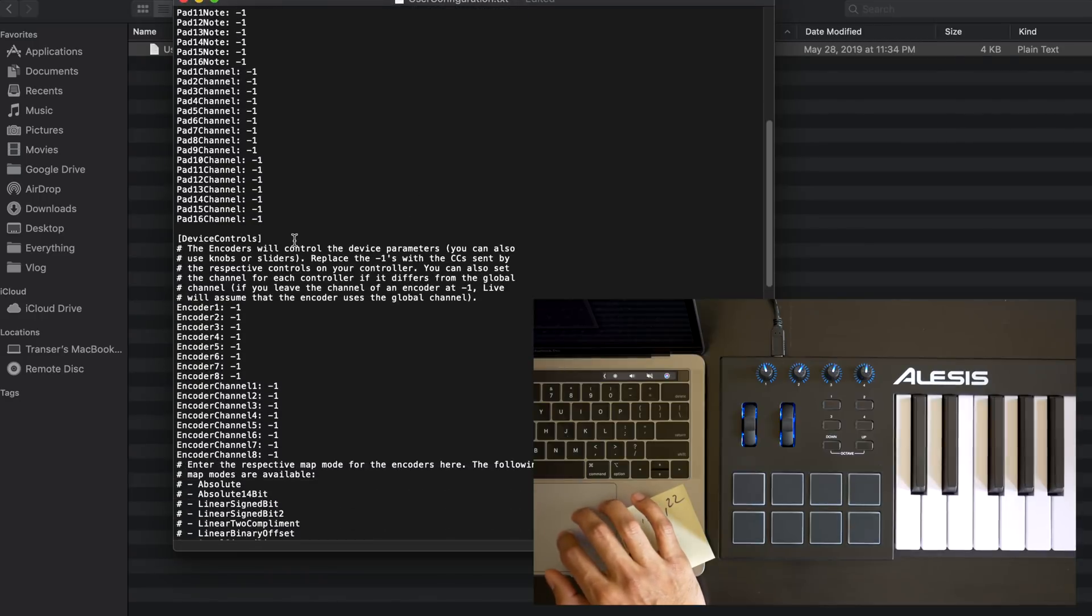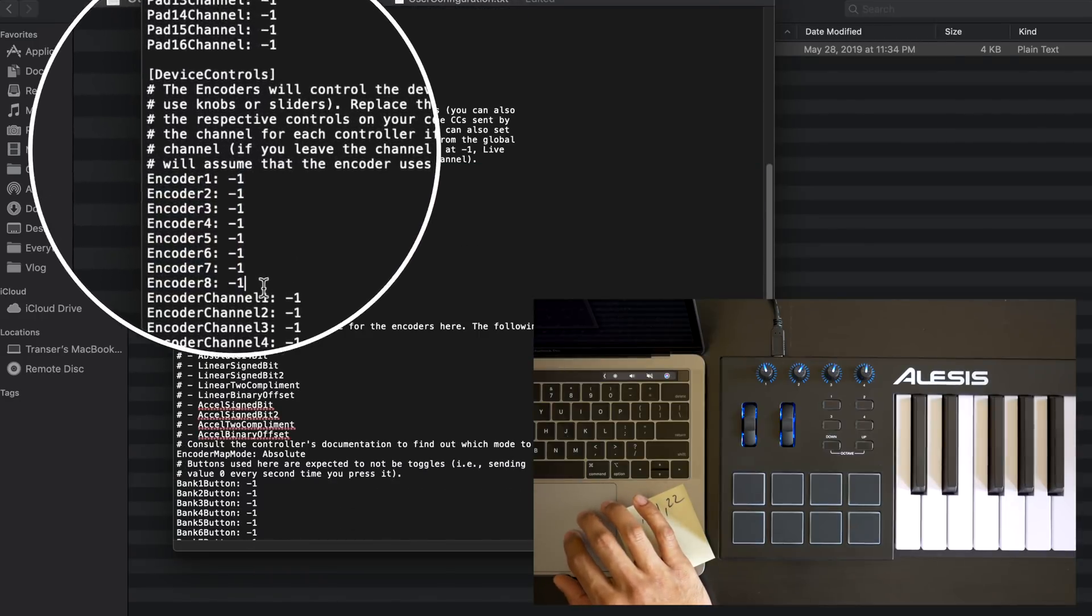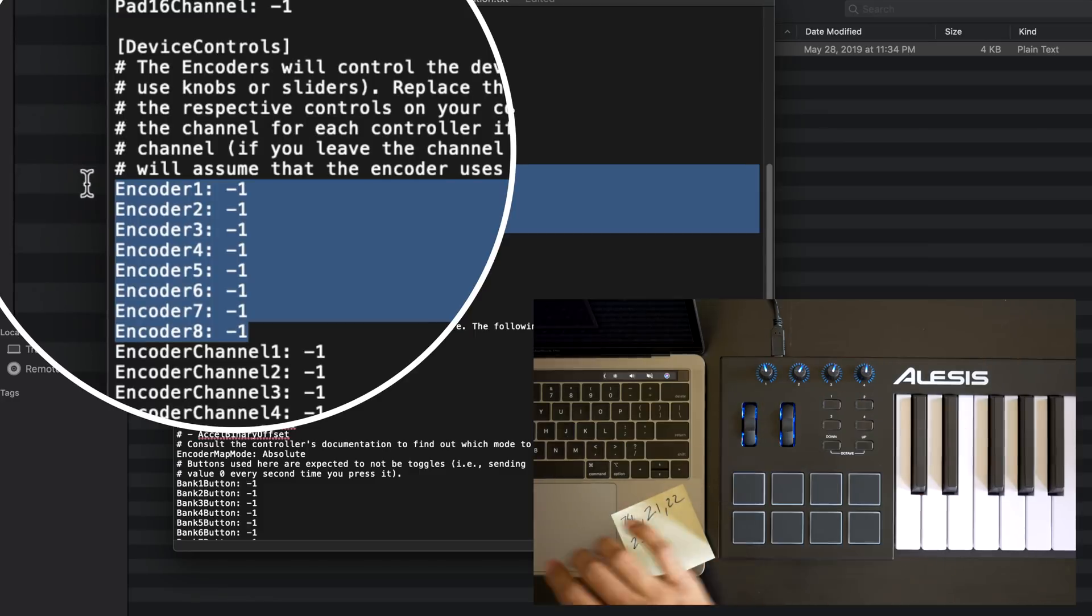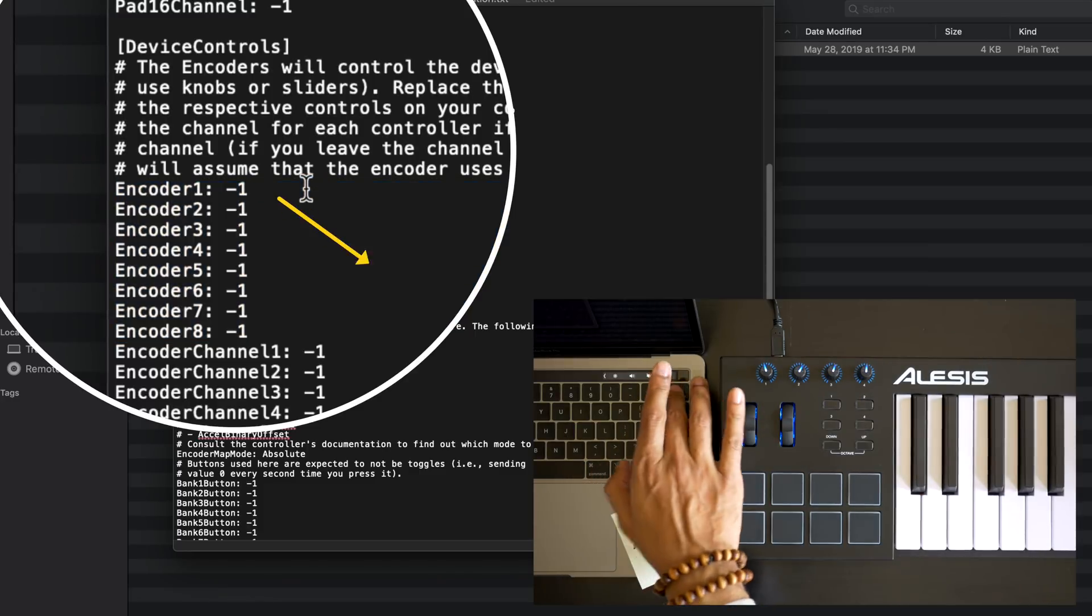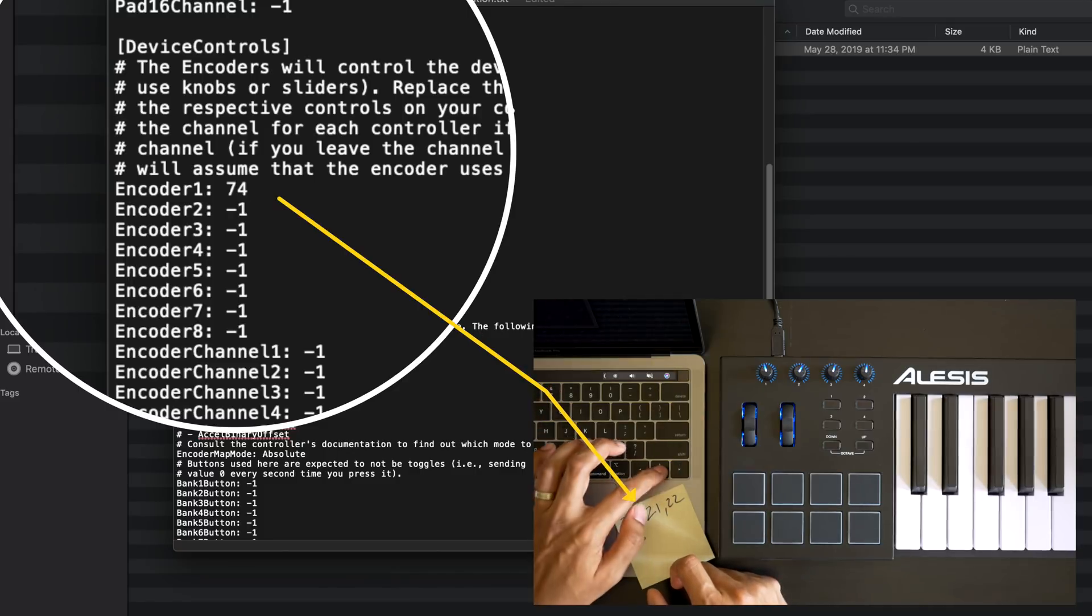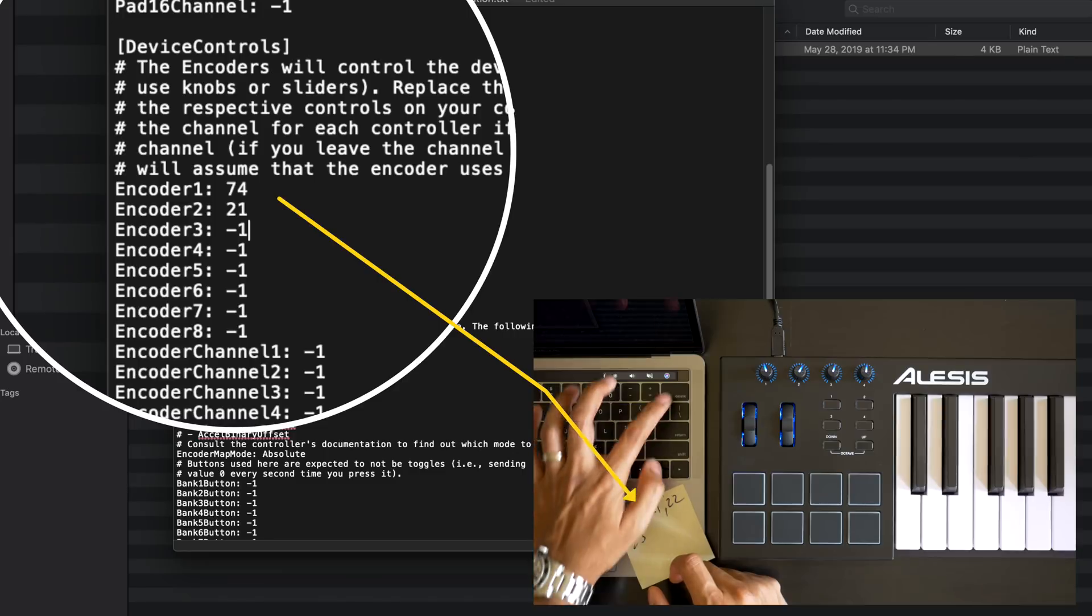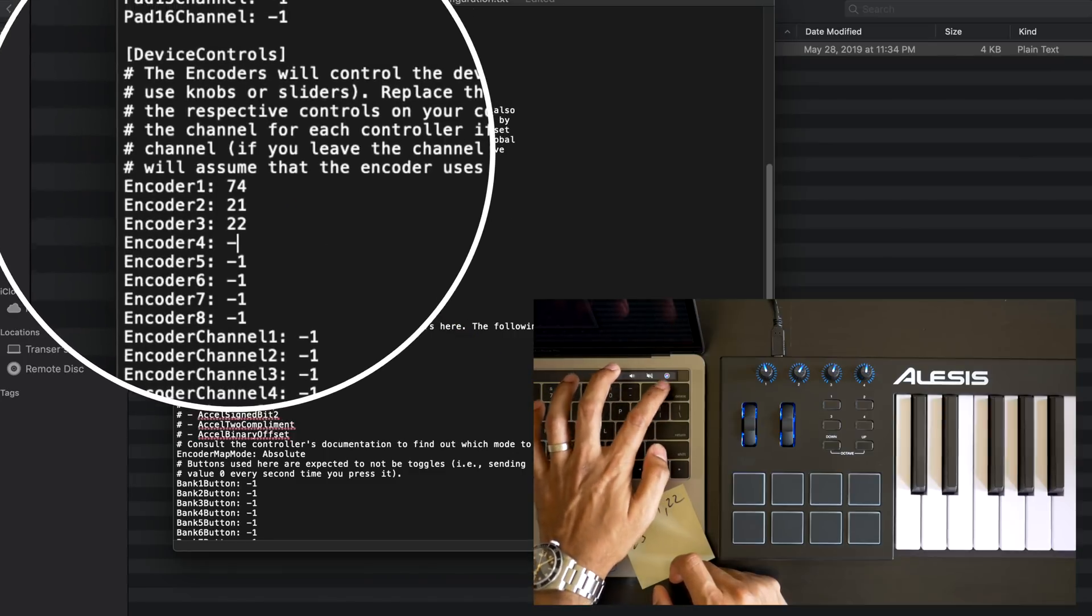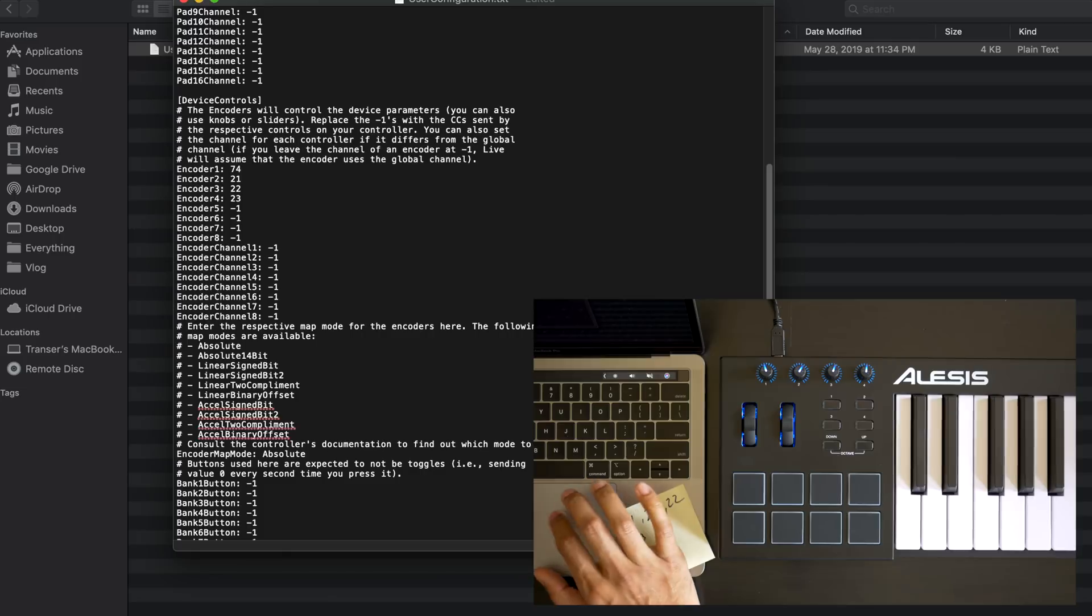Next, go down to device control. So this section. We're going to change the values for the eight encoders. Now since Alesis only has four, I'm only going to change the first four values. So I'm going to change them to what I'd written down. Now save that file and close it.